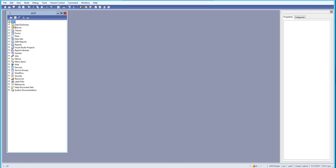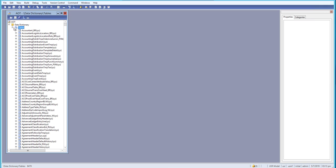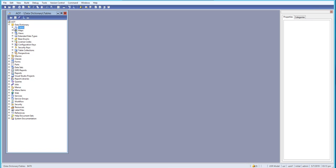First thing we'll be learning about is tables. We'll learn how to create new tables, customize them, and add new fields to existing tables.